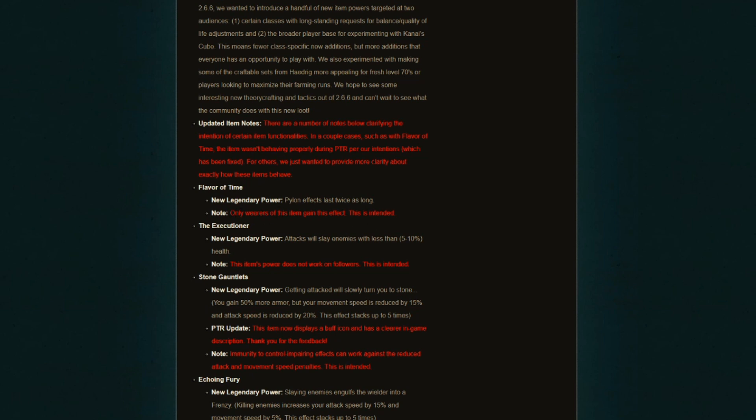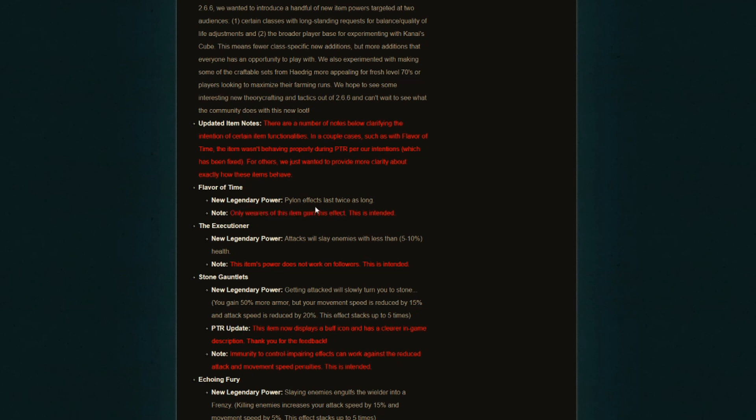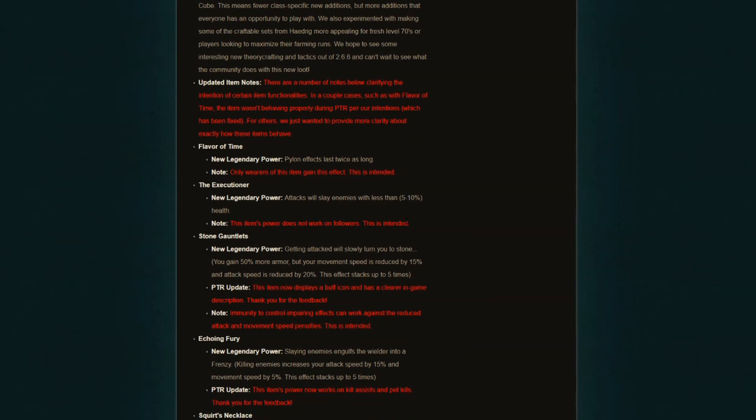This is a note for group play: only wearers of this item gain this effect. This is intended. If you're in a group and there's only one person, let's say a support monk, who's wearing this neck piece and they click on a conduit, this doubling of pylon effects doesn't go on every single person in the group. Only the monk will get twice as long pylon effects.